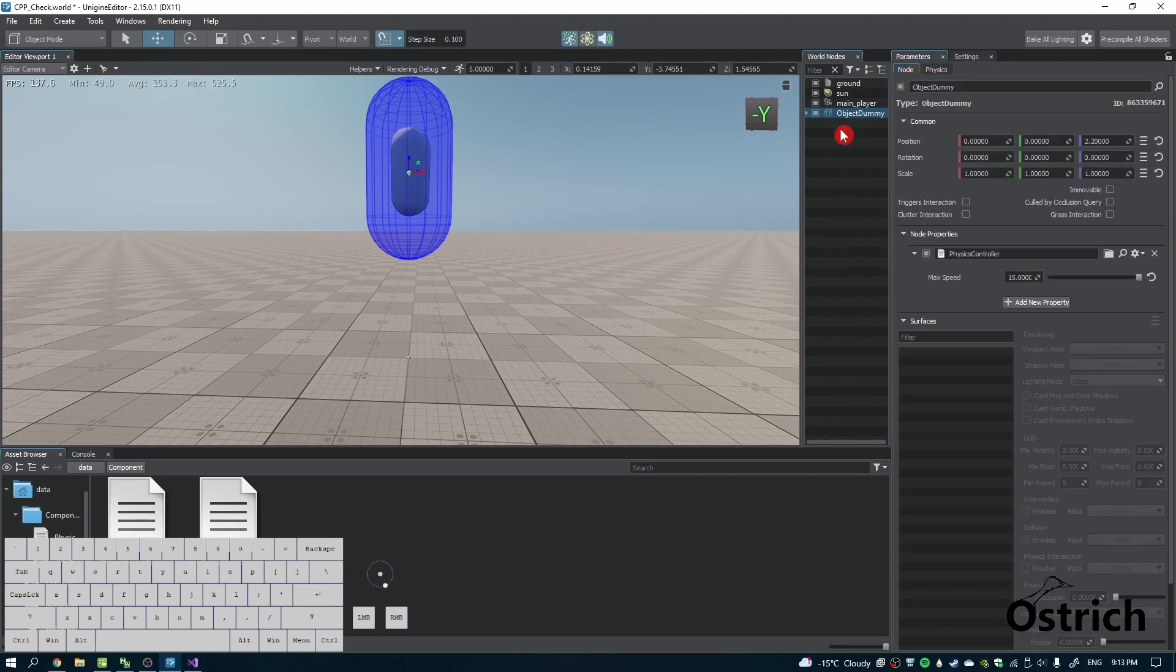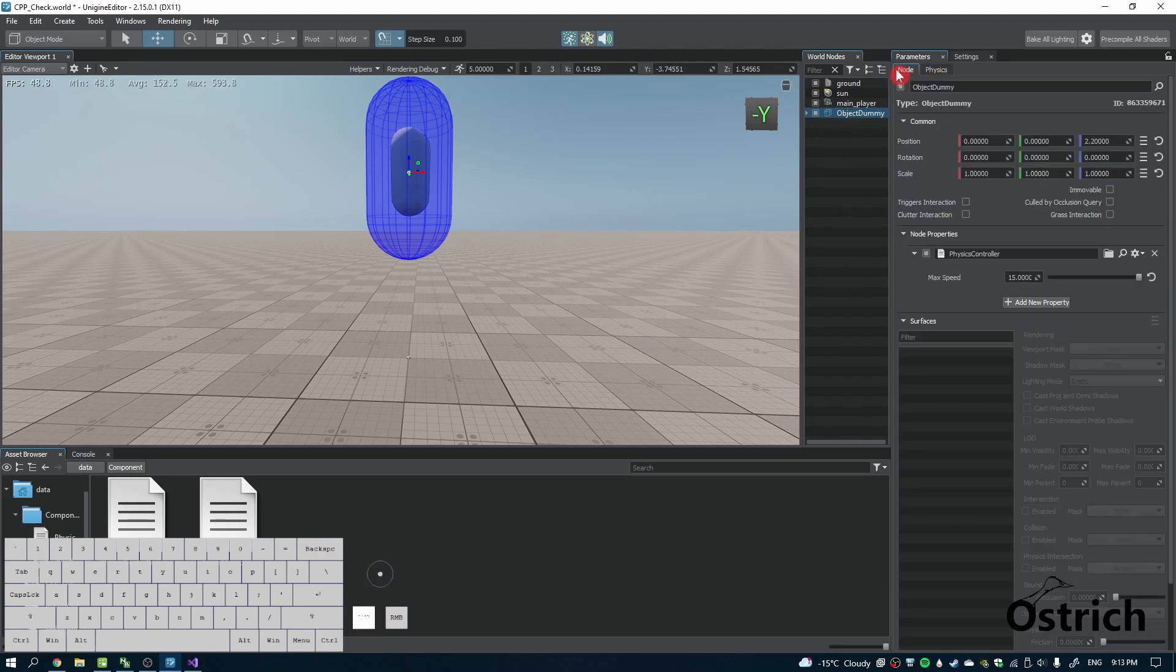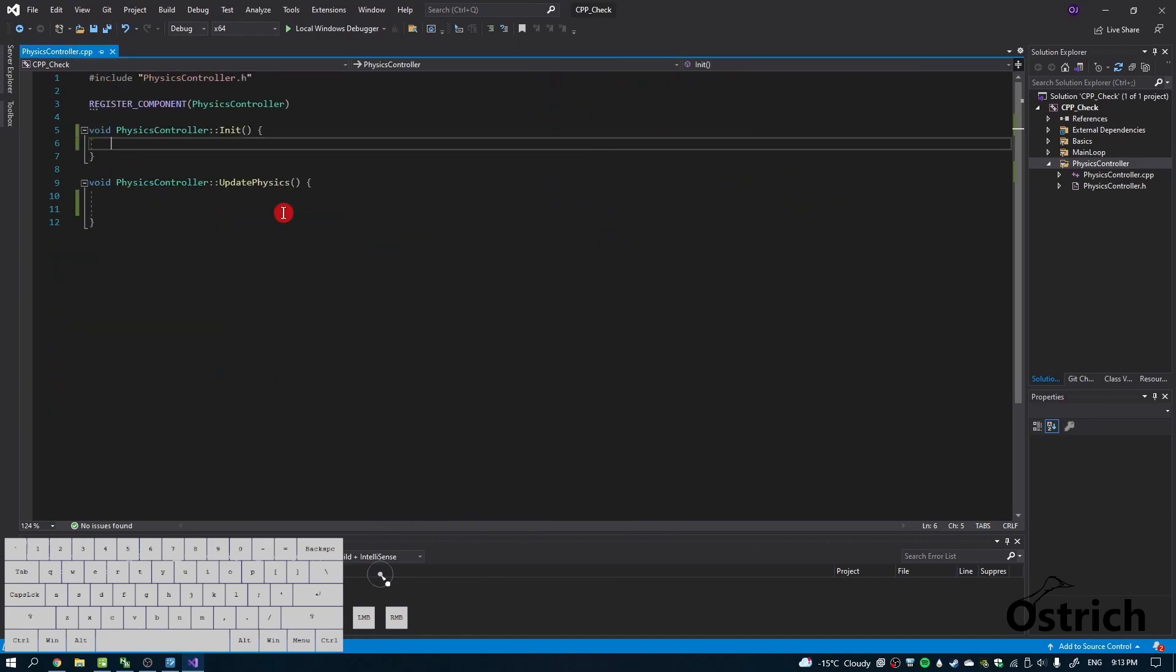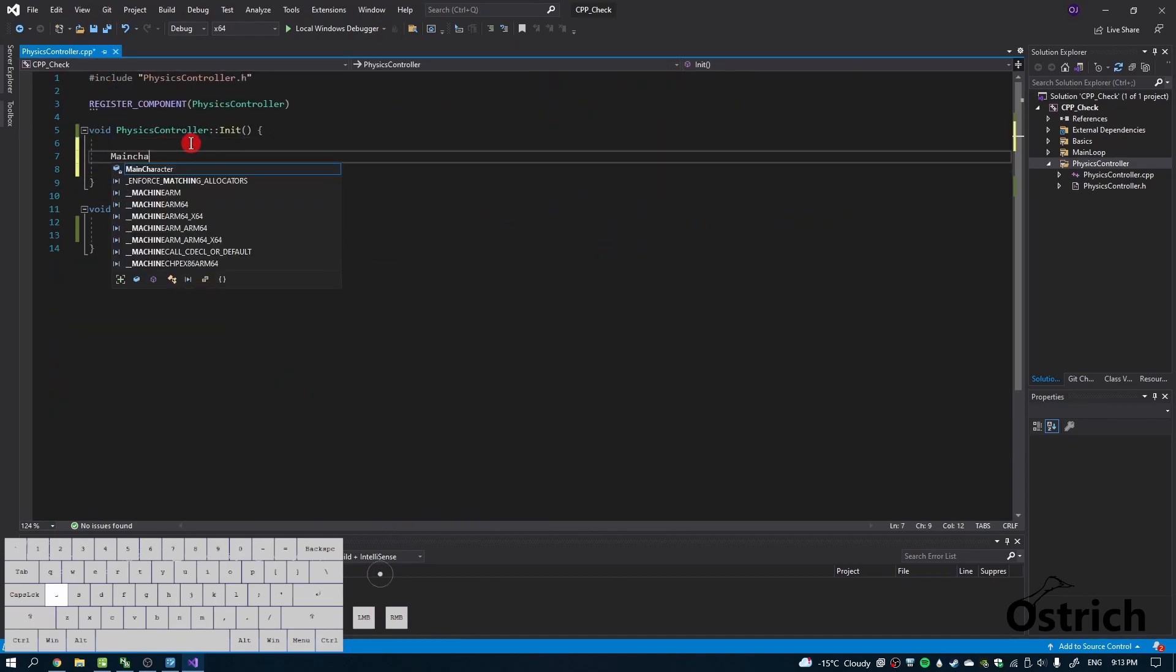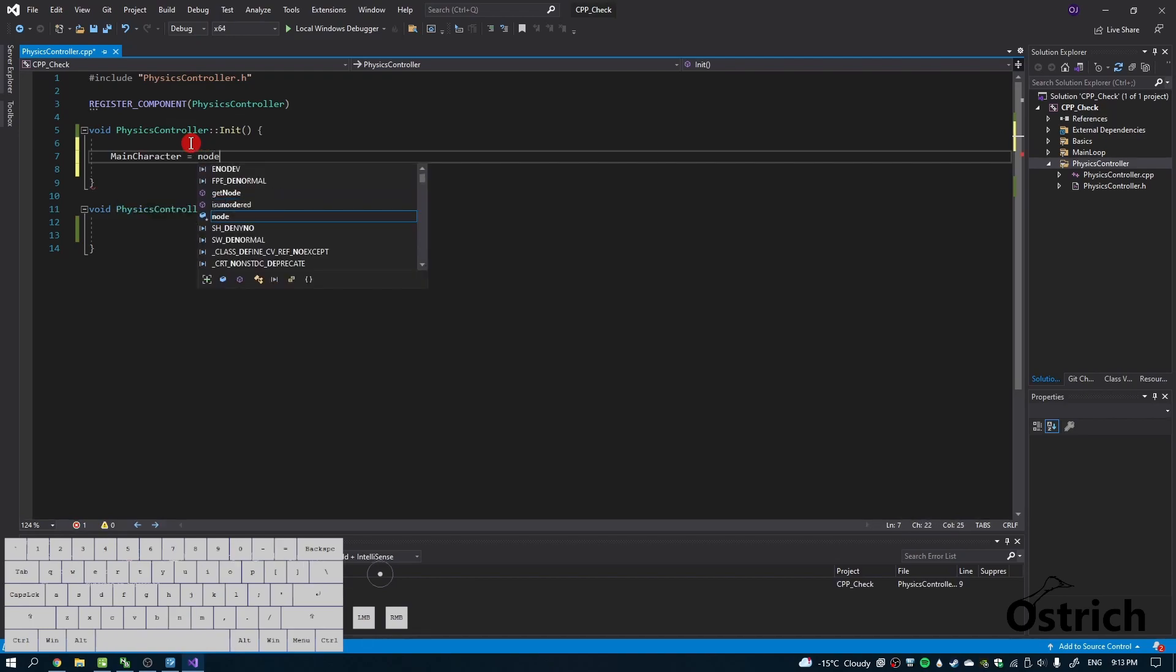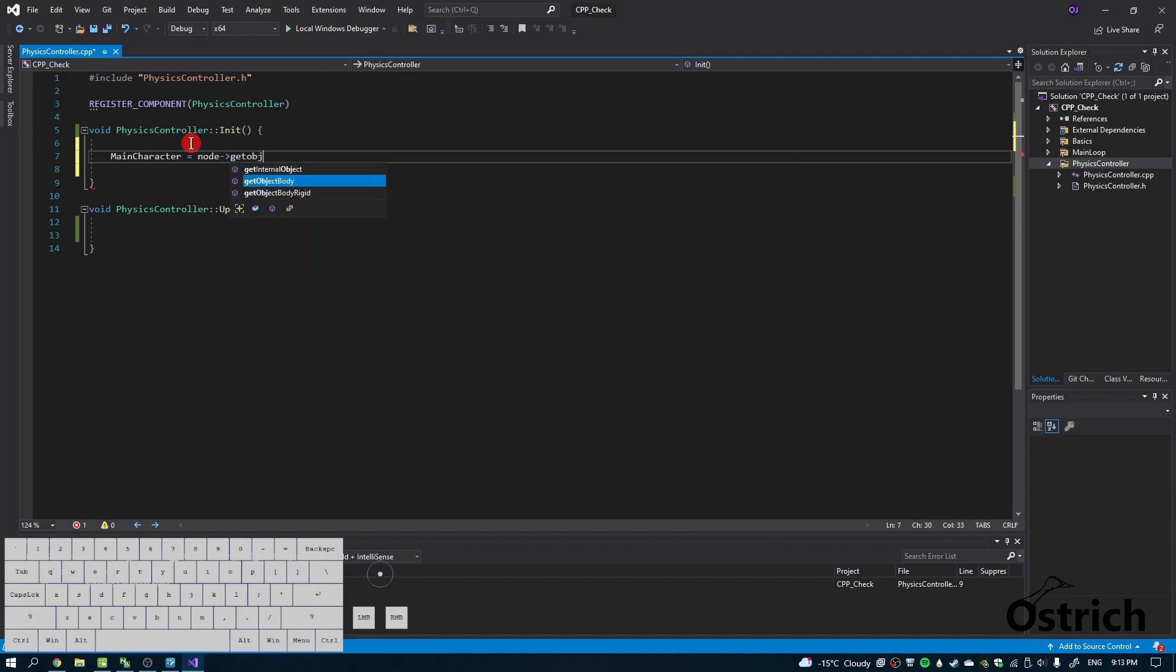It's going to point into this so we can affect this immediately. Since it's connected to this program, it's only going to affect this one. If we look carefully, we're going to initialize it by using node and get object body rigid with the brackets.